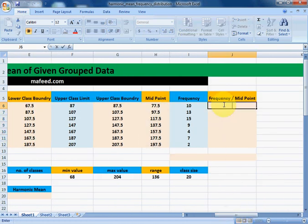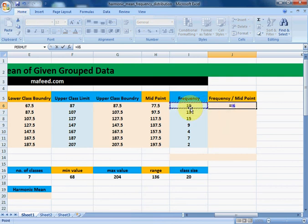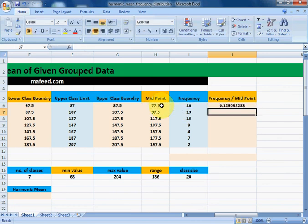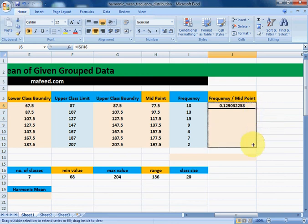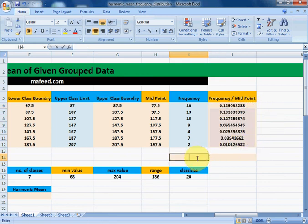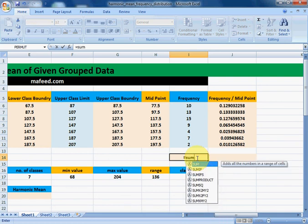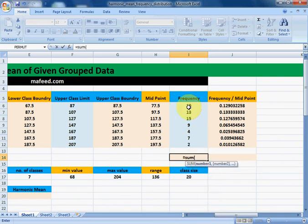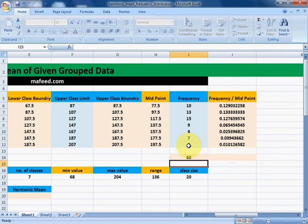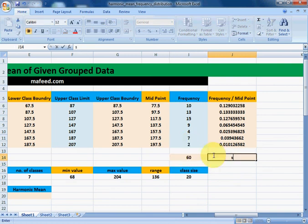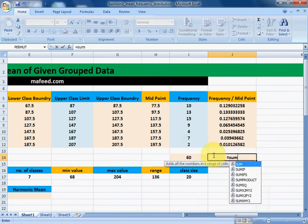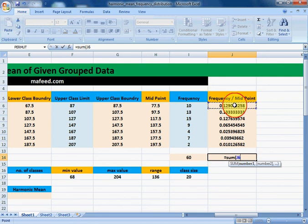Now we need to divide the frequency of each row by its midpoint — in this case the first row is 10 divided by its midpoint. Drag it downwards to have frequency divided by midpoint for all rows. Now we need to find the sum of all the frequencies, and then the sum of all the values obtained by dividing frequency by midpoint.